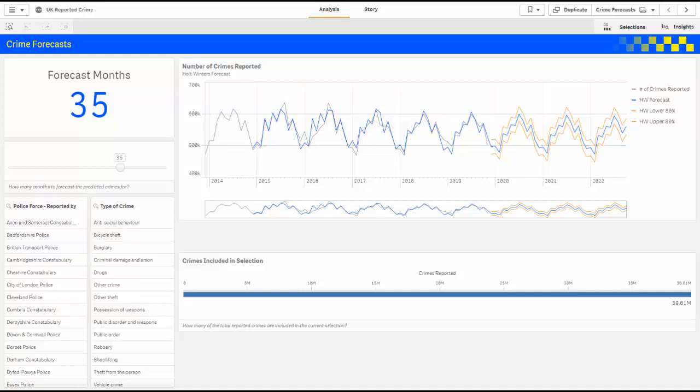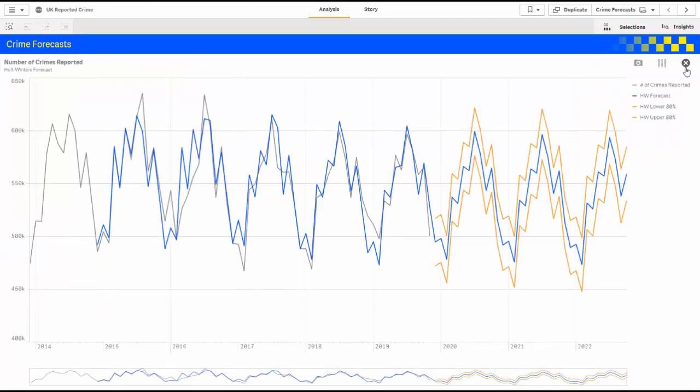To give you a sense of what we're looking at, let's expand this visualization. We can see the gray line is the actual crimes reported, the blue line is the prediction coming from R, and the orange lines are the upper and lower confidence intervals from the model, again coming from R.